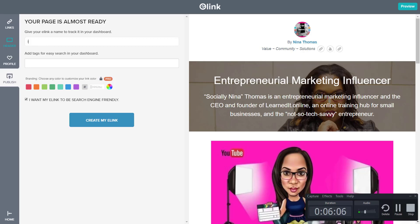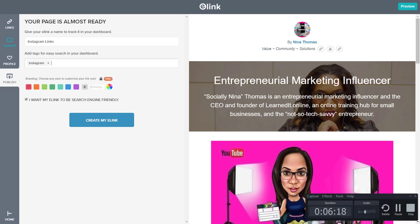So I'm gonna give my e-link a name. So let's call this Instagram or let's say Instaleads. No. Okay.